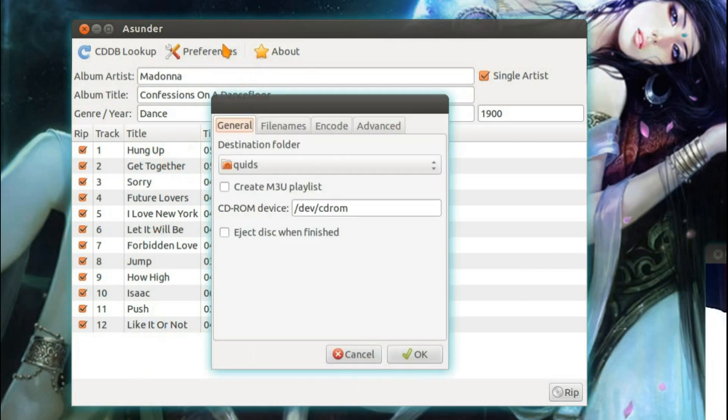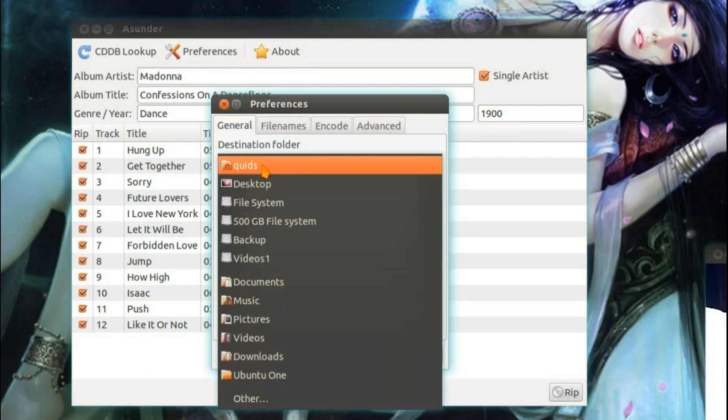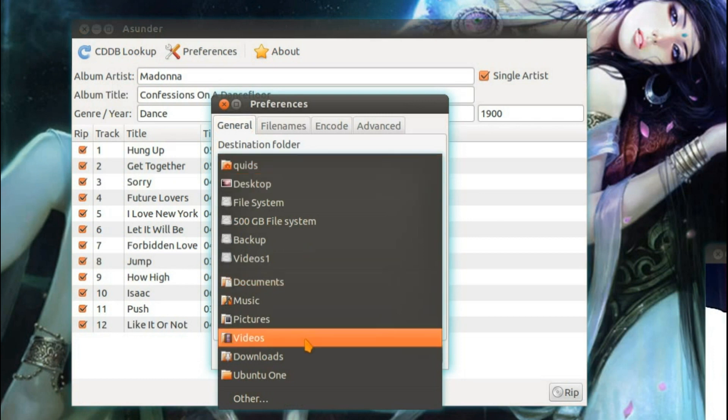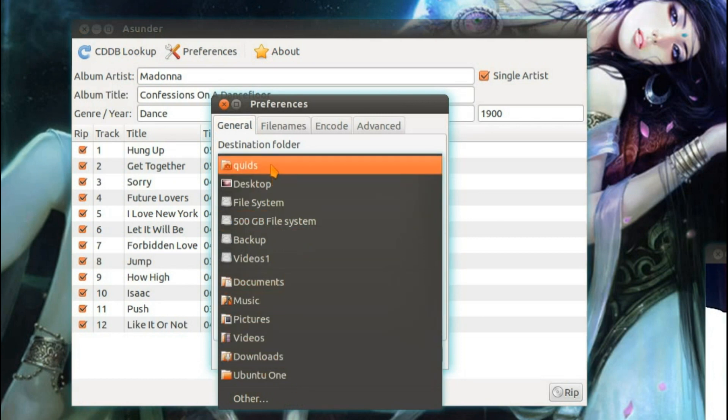Let's just go through the preferences. So I've got a destination folder. You can put it into your music folder, might be more ideal in fact. But I'm going to put it in my home folder for the moment.